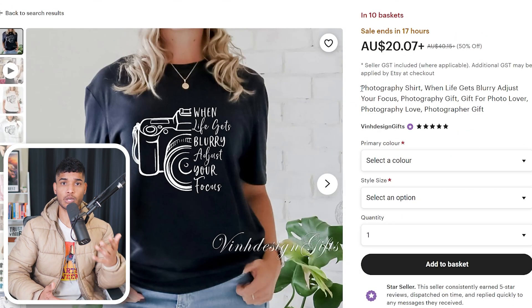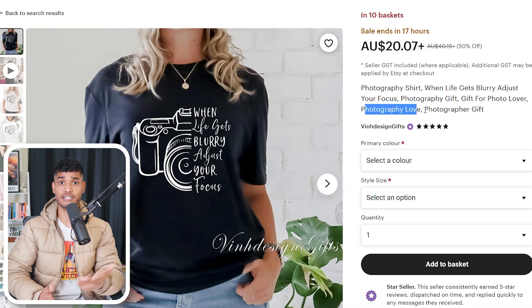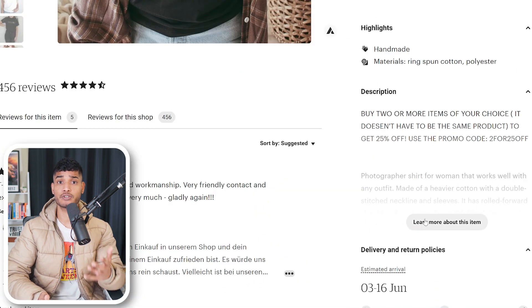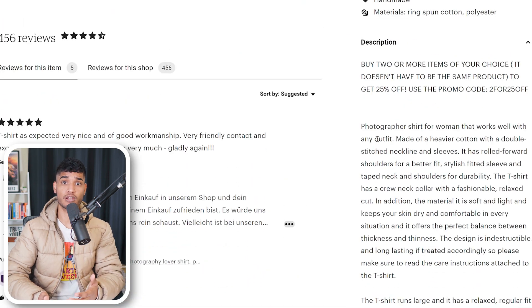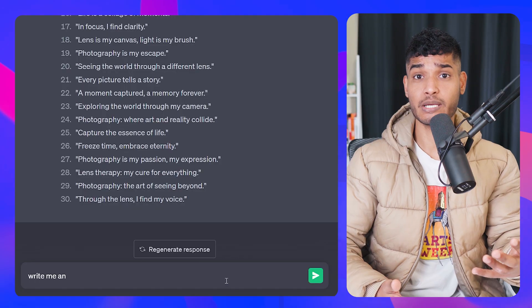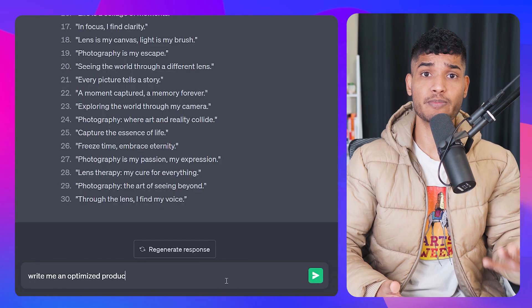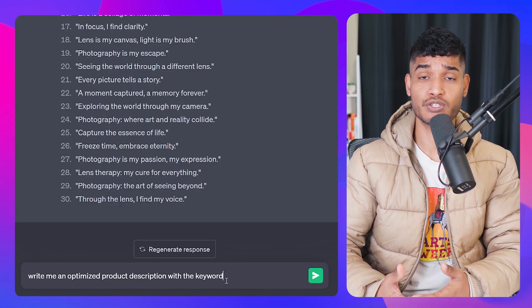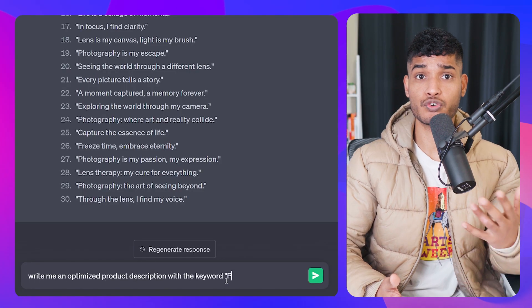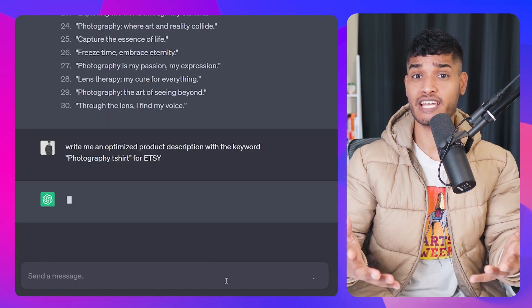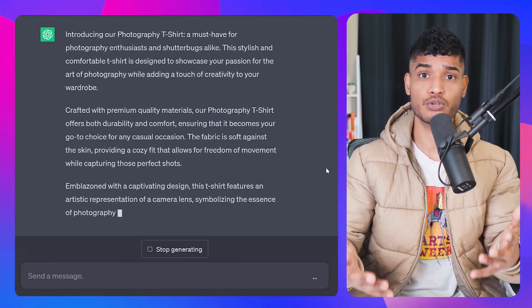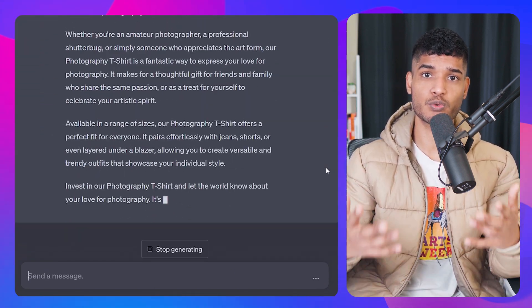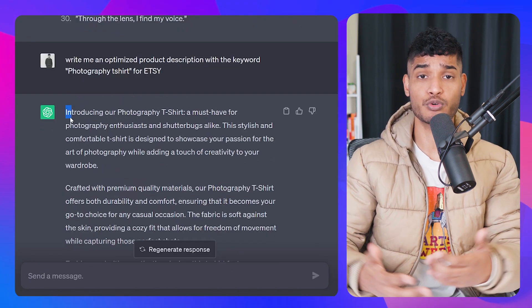Also, you can spy on your competitors — look at what's working for them and get some ideas. You can do the same for the description as well. Or you can ask ChatGPT to give you a detailed description. Simply type: write me an optimized product description with the keyword photography t-shirt for Etsy. With ChatGPT, make sure you only use what is required and appropriate.